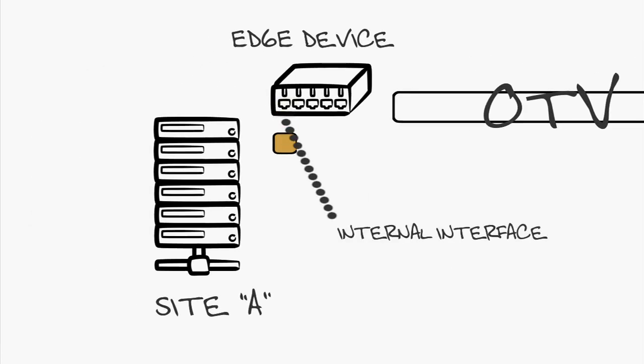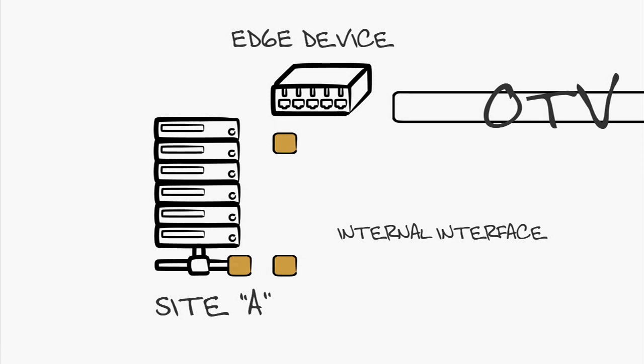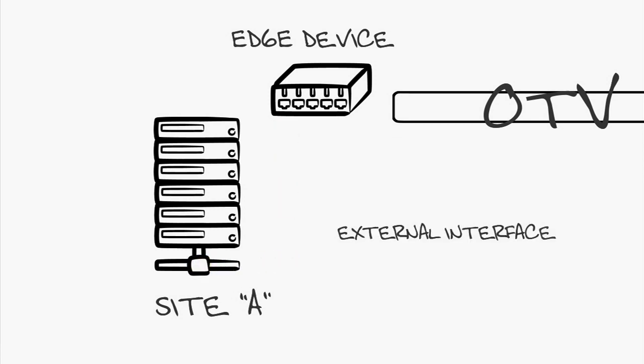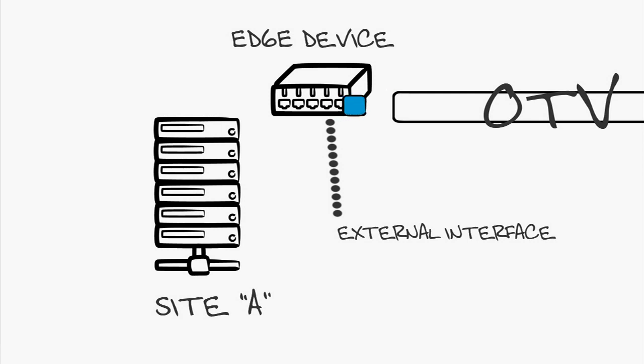Internal interfaces are interfaces on the edge device that only the internal site uses. These act just like normal layer 2 interfaces participating in processing spanning tree BPDUs.